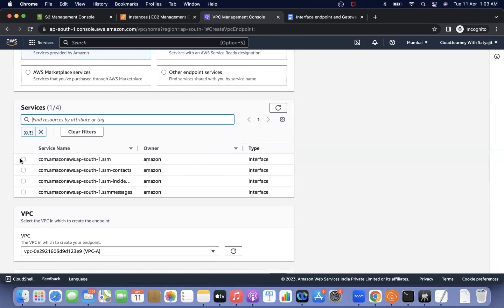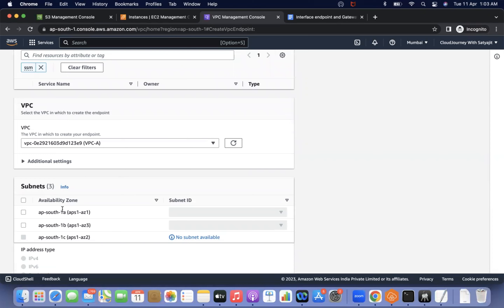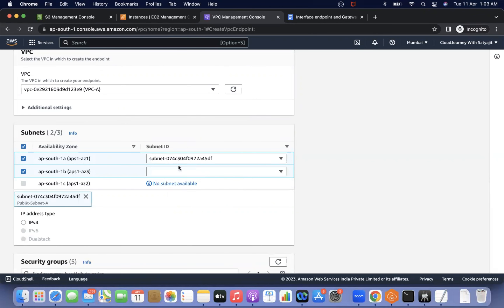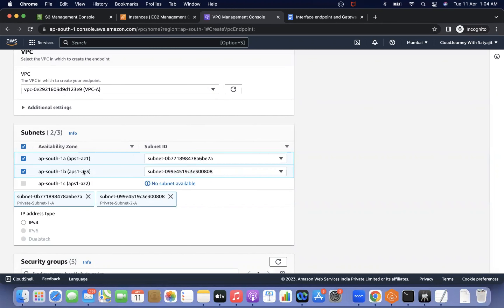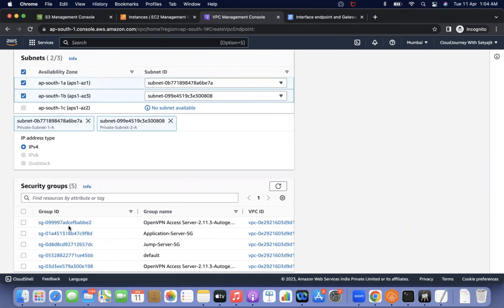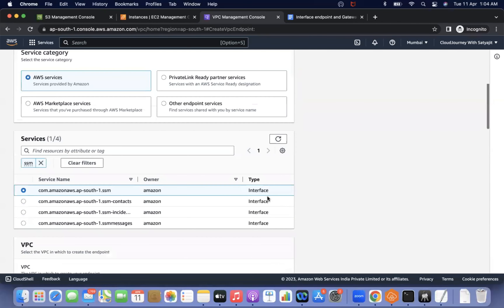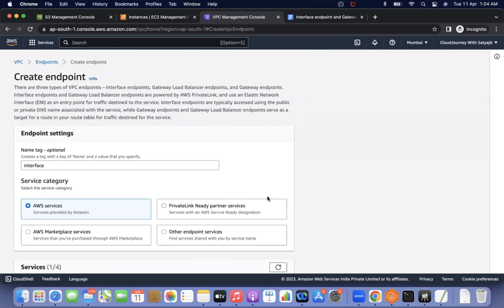For an interface endpoint, let me select SSM — it supports interface type. When you select the VPC, you will see there is no route table option, only subnet selection. I have two subnets in ap-south-1a but can only select one per availability zone. In ap-south-1b I can also select a subnet. By selecting two subnets, it will create two ENIs. You also need to configure IPv4 settings and — the major thing — select the security group. Everything for the interface endpoint is controlled via the security group.